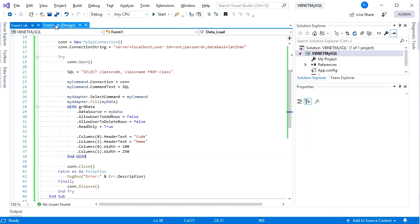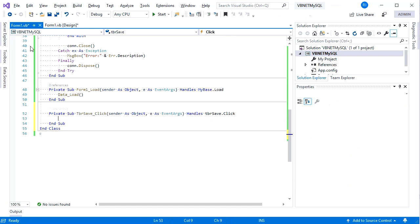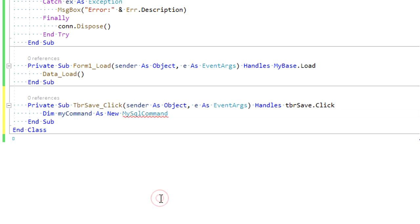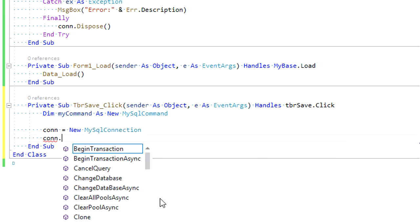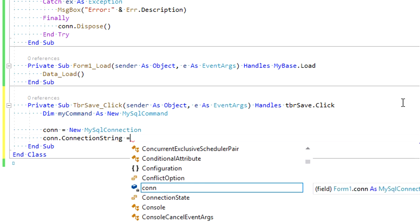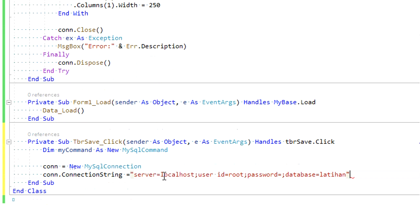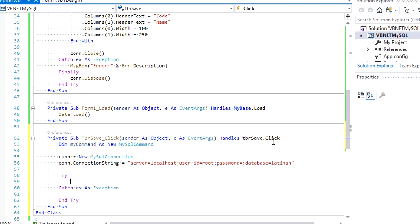The next step is the saving process. Double-click on the Save button and the event code is automatically generated. Declare a command to run the insert and update query. Set connection 'con' as a new connection and use our previous connection string — let's just copy paste. Then add a Try-Catch for error handling and open the connection.